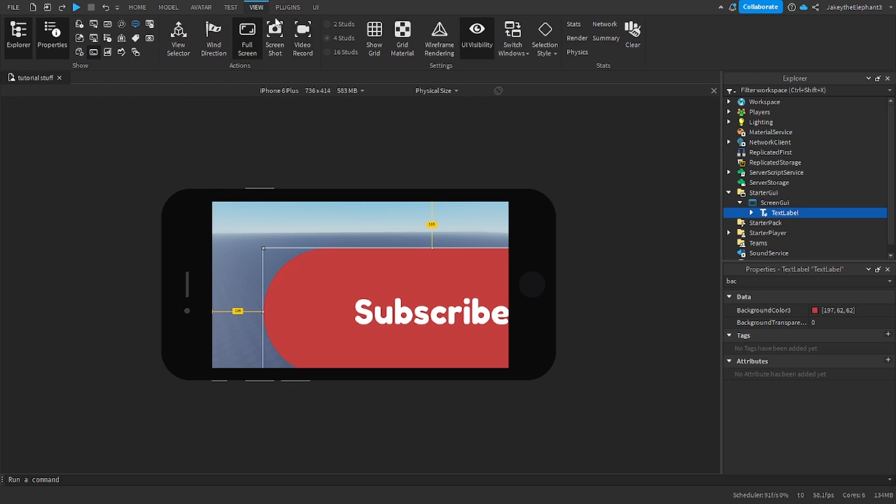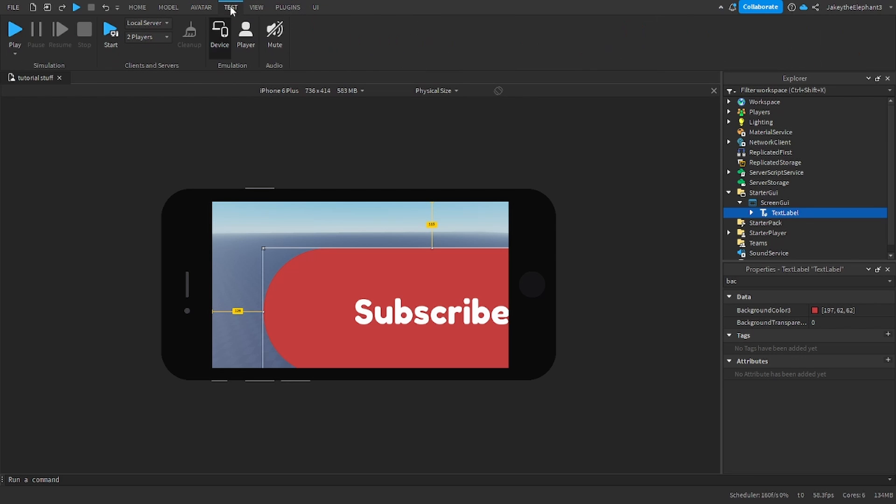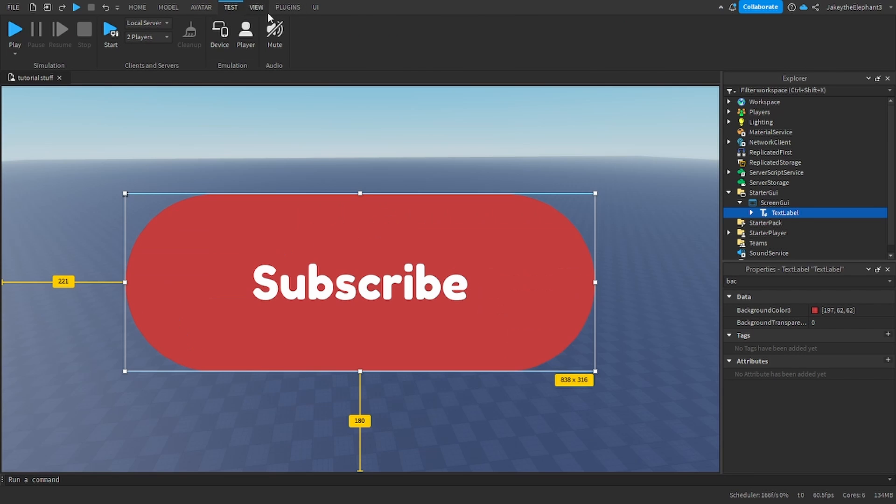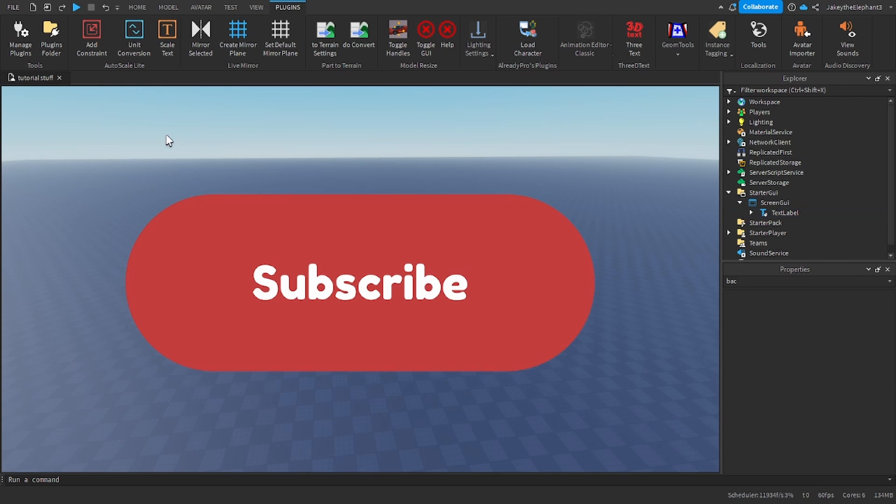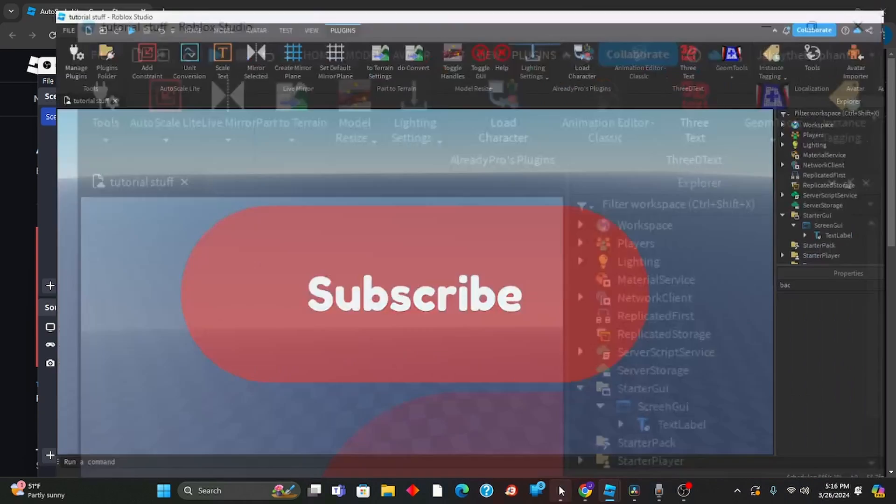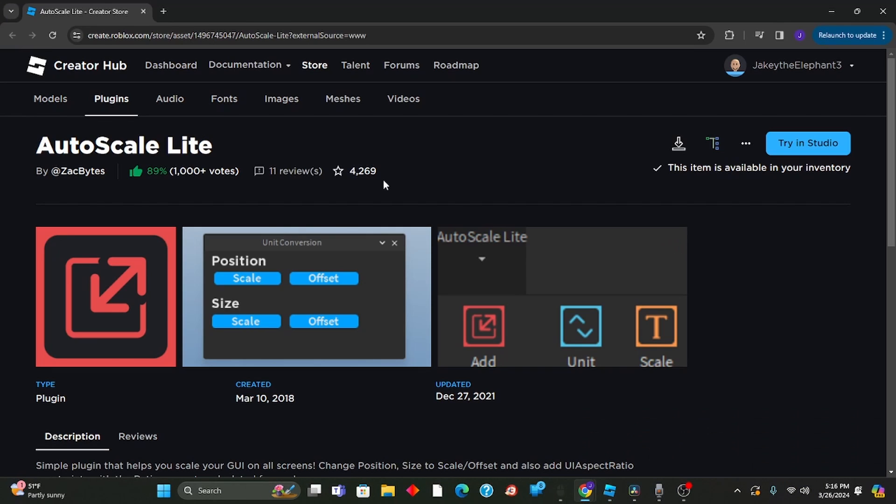So to fix that, we're going to go to plugins and use a plugin called Auto Scale Light. The plugin is right here. I'm going to link this in the description.